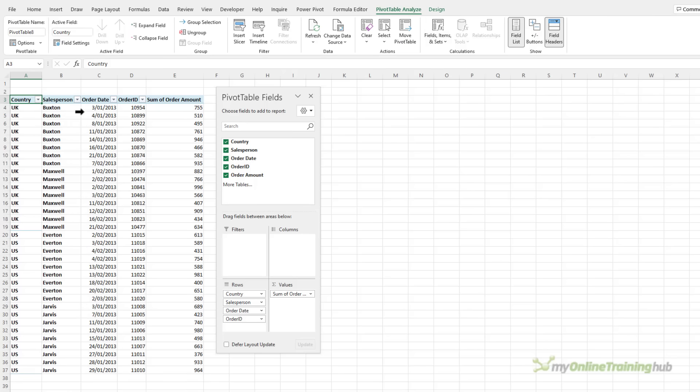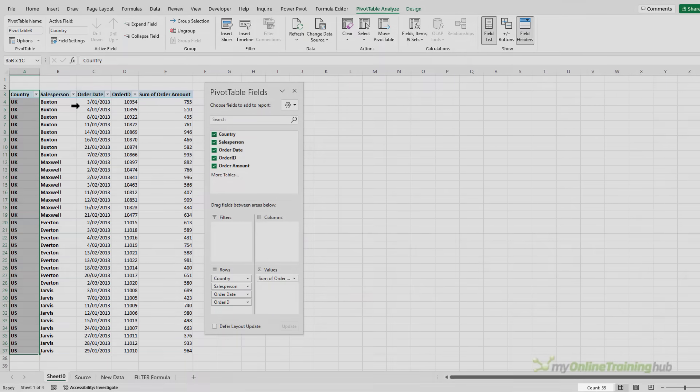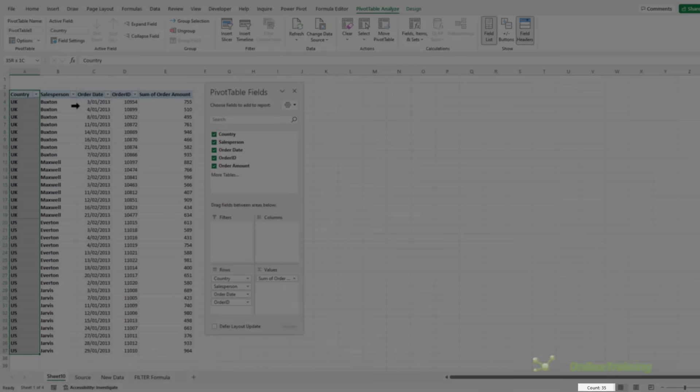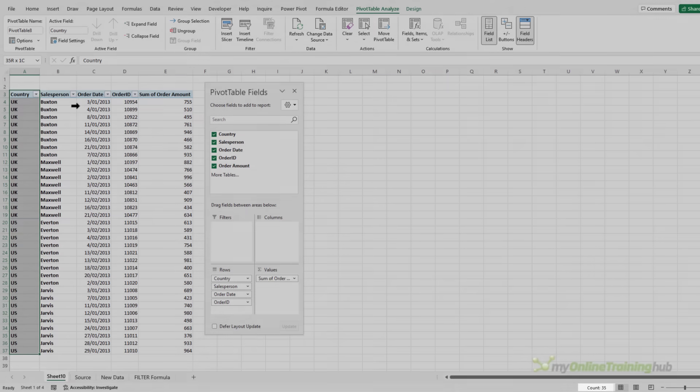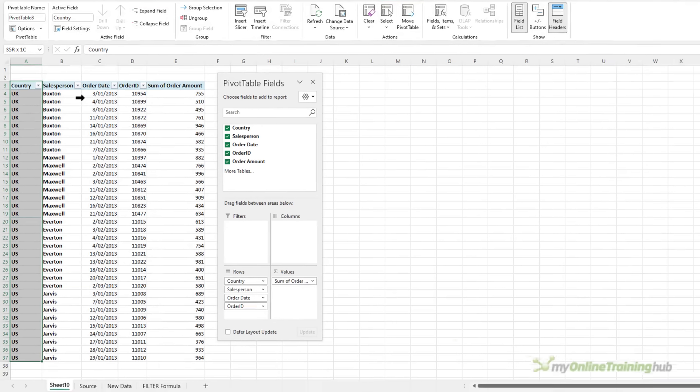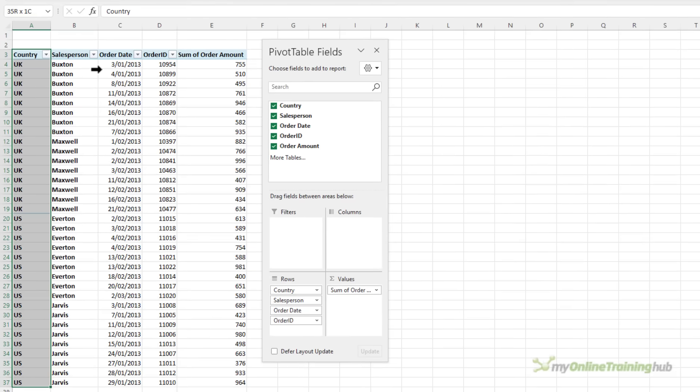Now if I count the rows you can see I have 35 rows which is the same as my source data so effectively I have a copy of my source data except it's in a pivot table.